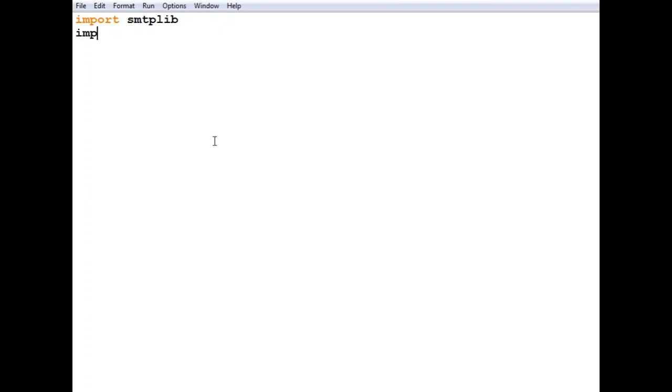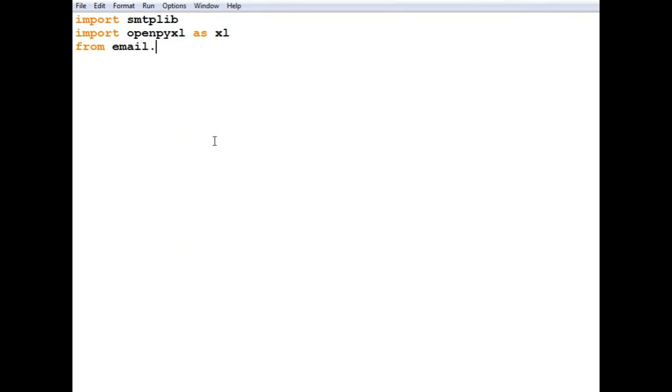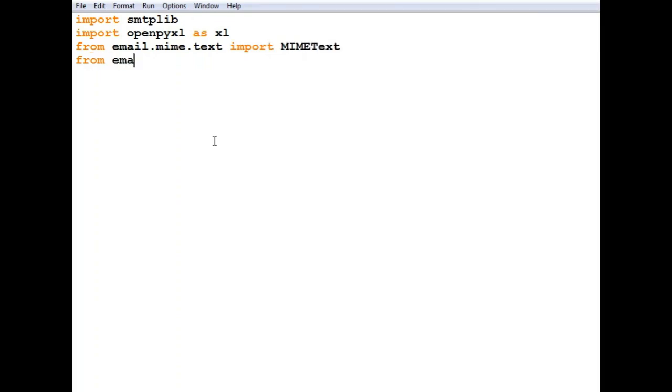Then import openpyxl as excel. This will shorten the name and we'll use namespace excel. After that we have to get two things from email.mime, so from email.mime.multipart import MIMEMultipart.